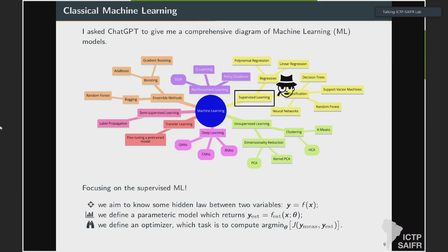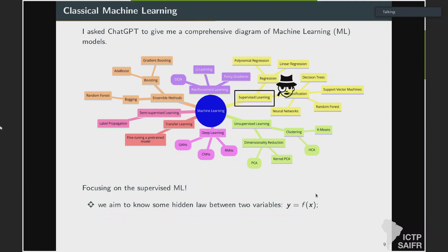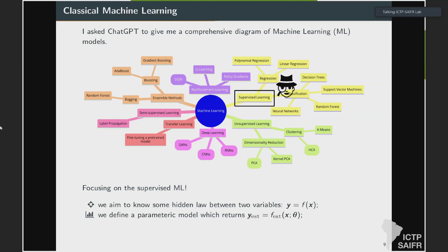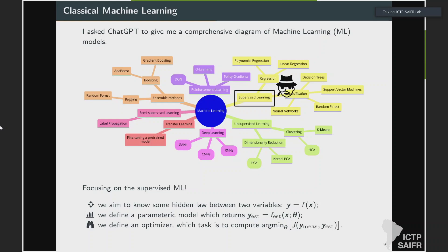We are going to focus on one of the many techniques available, which is supervised learning. In supervised learning, you have some relationship between input and output variables X and Y — these are always F — and your goal is to try to understand that relationship, to estimate F. You define a parametric model, and if the model is flexible and expressive enough, you can build an automatic strategy to update the parameters to find the best ones that get predictions closer to the target.